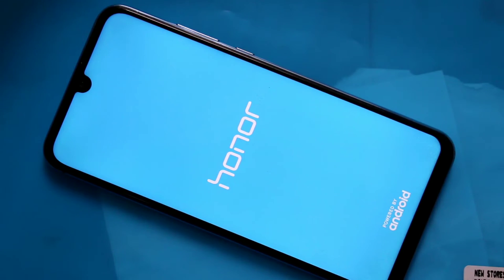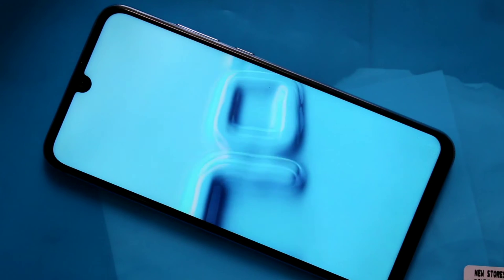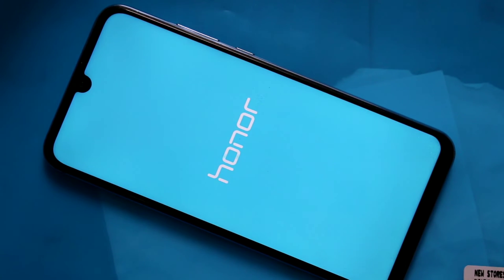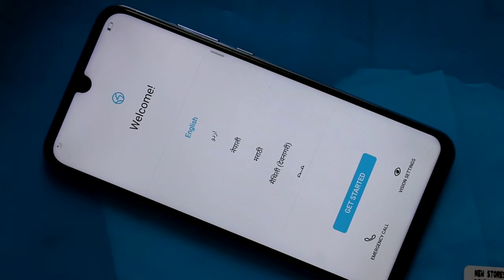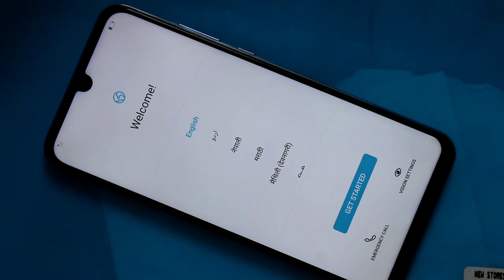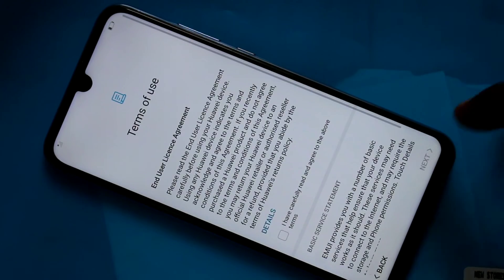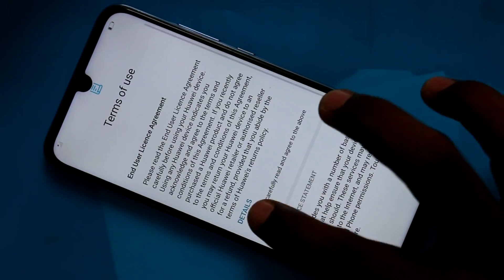It will take a longer time. Yes, the hard reset has been finished. Now you can set up your phone from scratch. Follow the on-screen instructions.